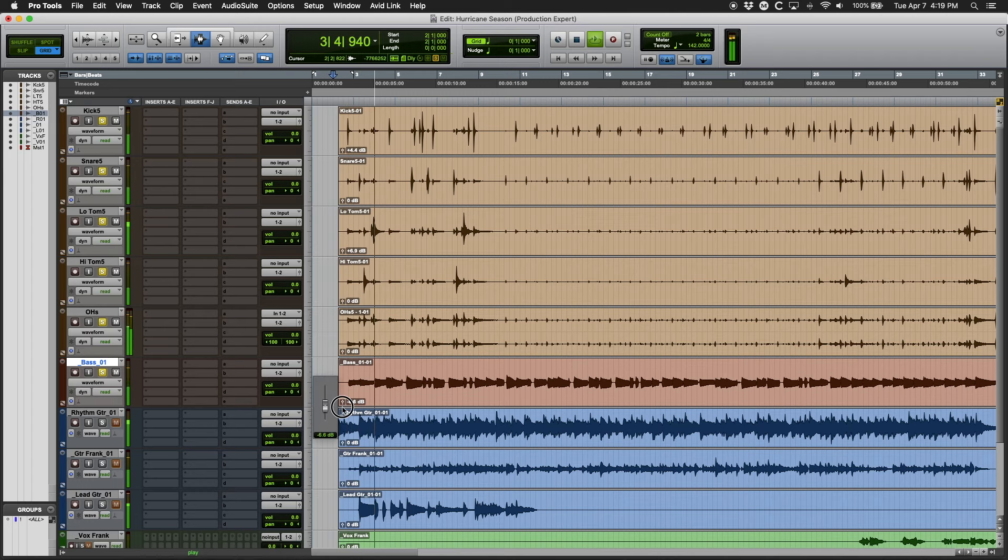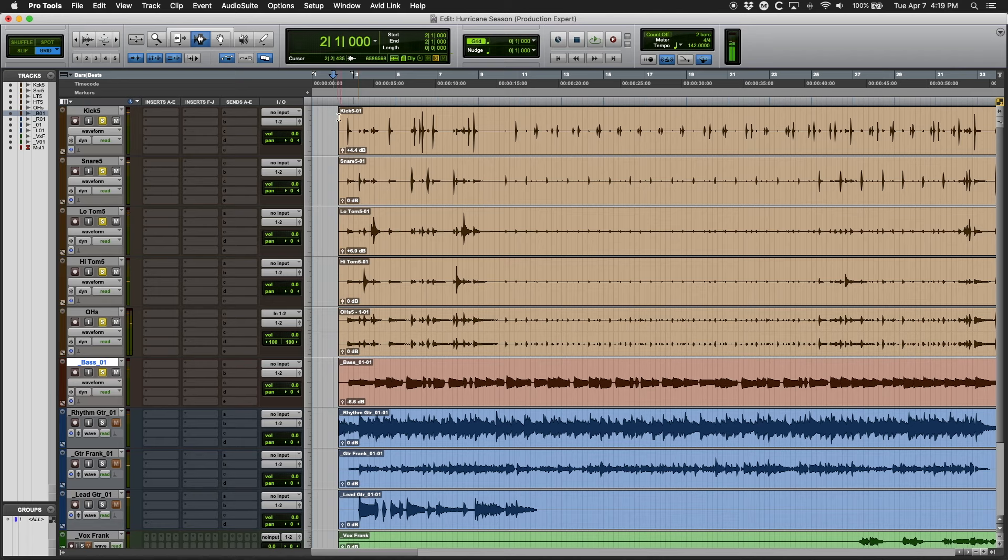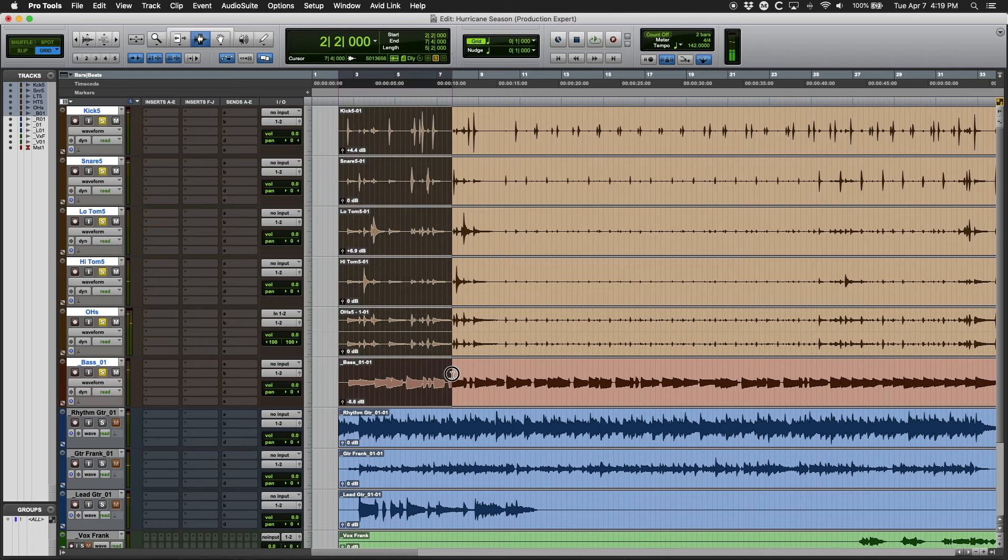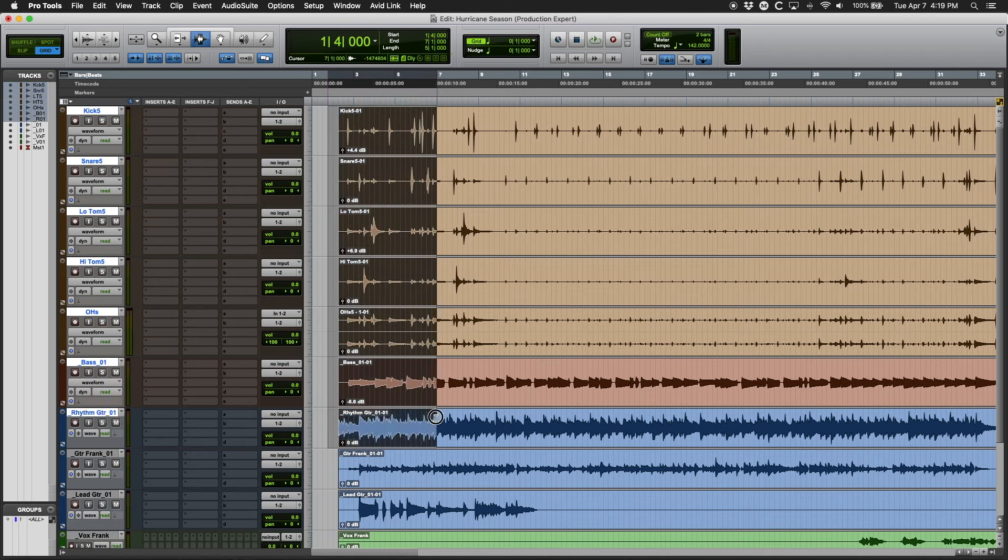So let's go ahead and add the bass guitar and tuck it in where it feels good. Again, we're just going to tuck it down and not look for perfection. We're just looking to get a basic balance.